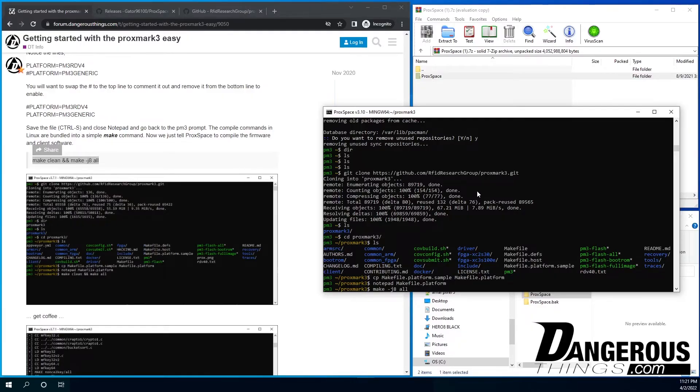That is essentially a command to say, hey, use more available resources to do some parallel compilation. So it should shorten the amount of time you have to wait. And then all, you're going to make all the projects and everything. So the client, the flash, the boot ROM flash, the image flash, all that. So make everything.